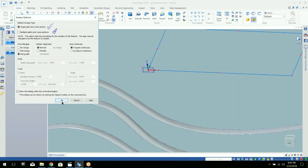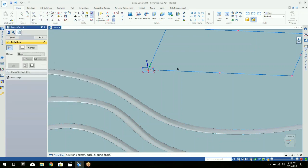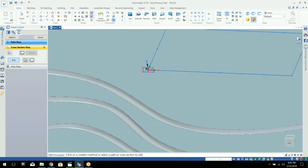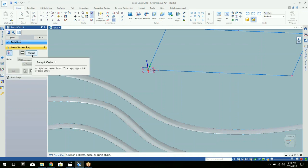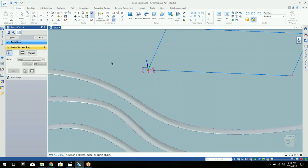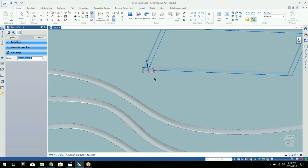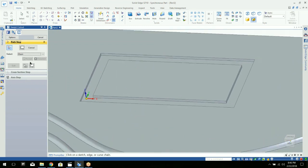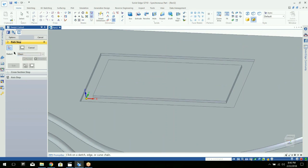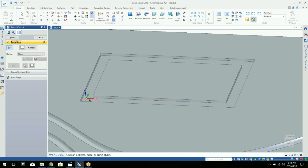And we're going to do the same thing, just do a sweep. Click OK. Select your path. As soon as you select that shape and right click or hit accept, it will automatically do the cut into that surface.